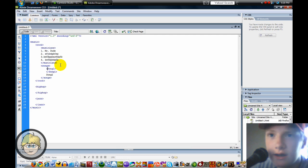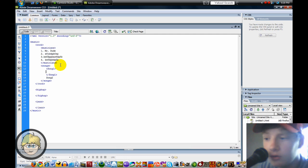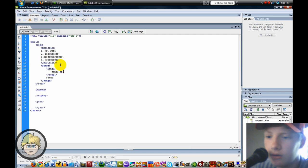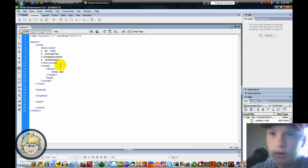So then I can, under there, I can go to, hit Tab again, and type in Song 1.mp3. You can insert the mp3 file.